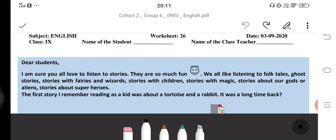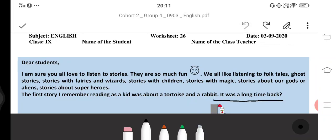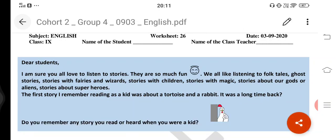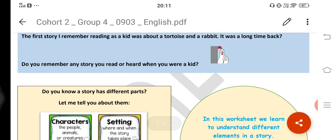The first story I remember reading as a kid was about a tortoise and a rabbit. It was a long time back. Do you remember any story you read or heard when you were a kid?